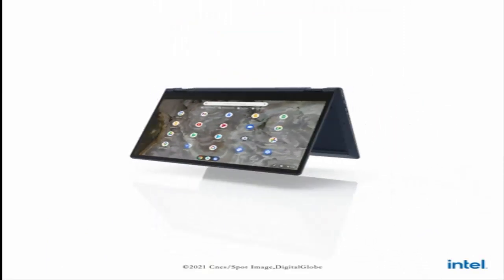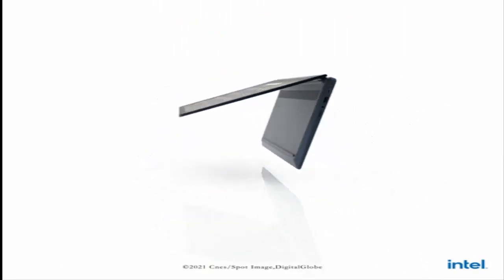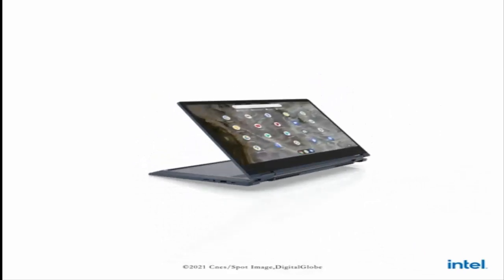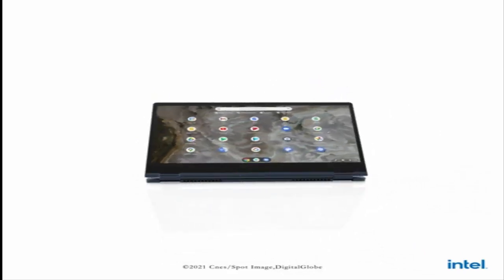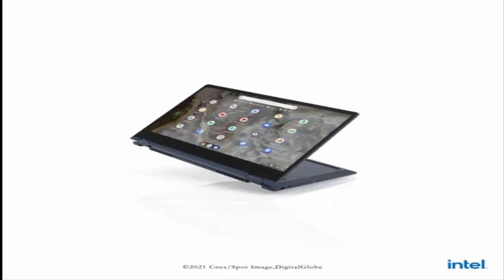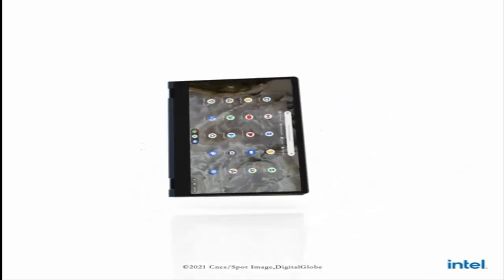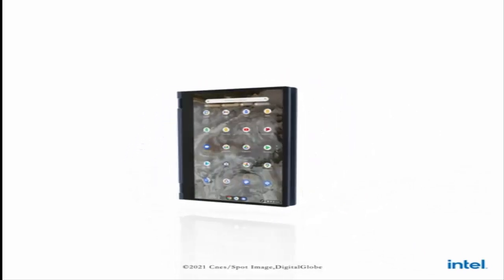Watch and stream shows and videos with no distractions, thanks to the narrow bezels and wider viewing angles on the Full HD IPS display.